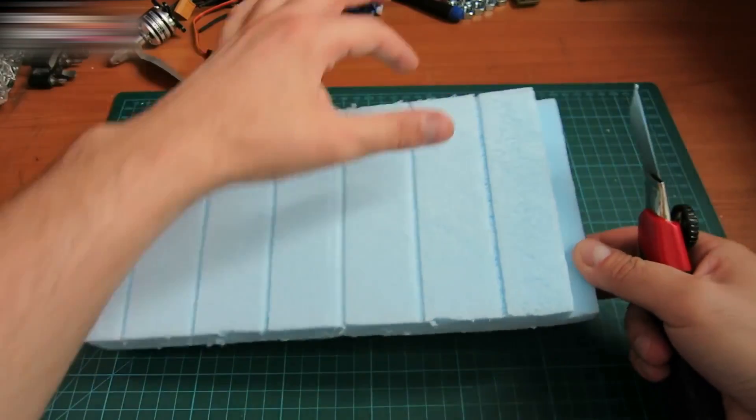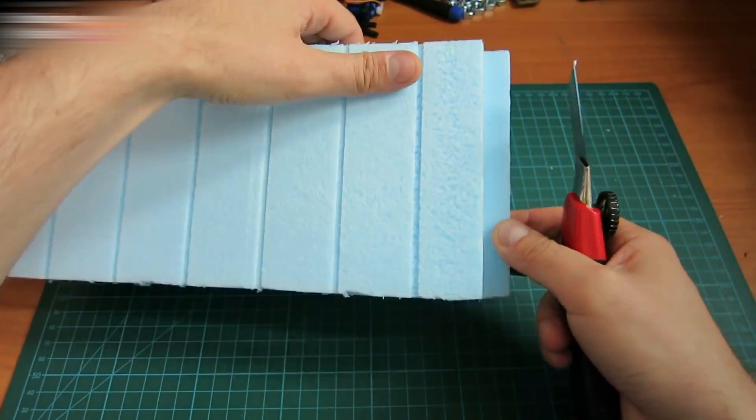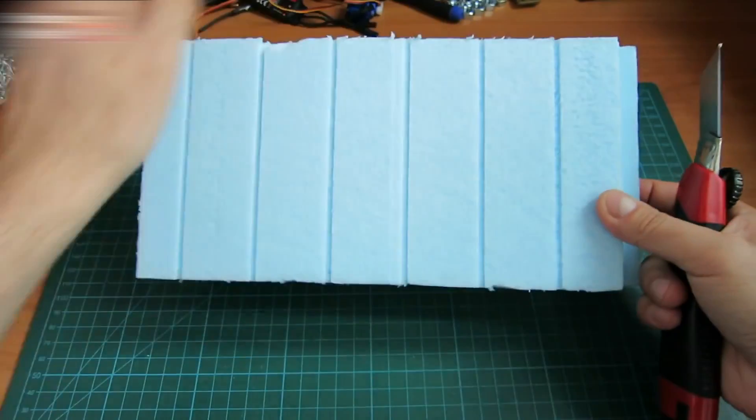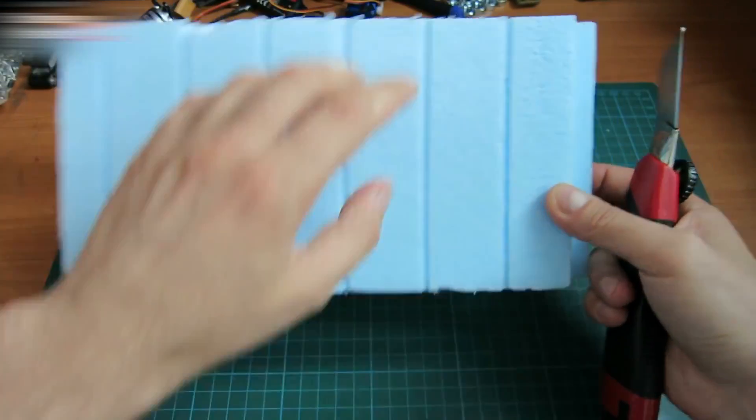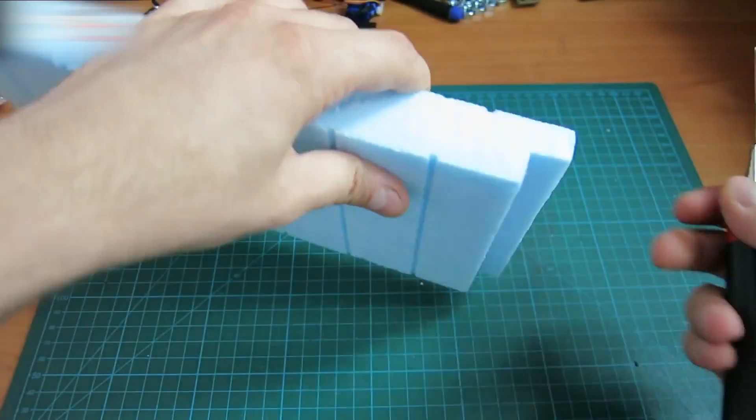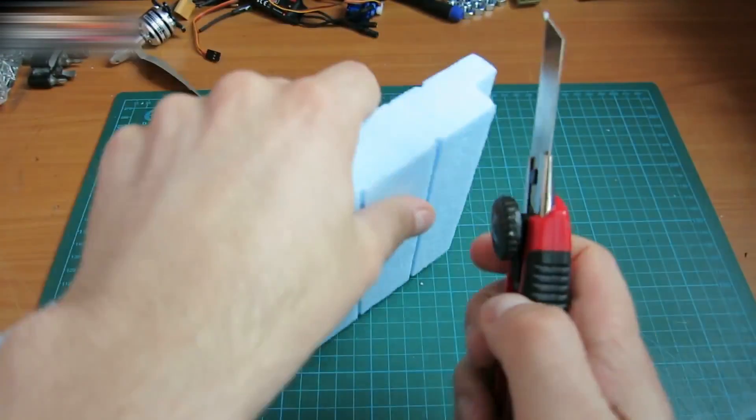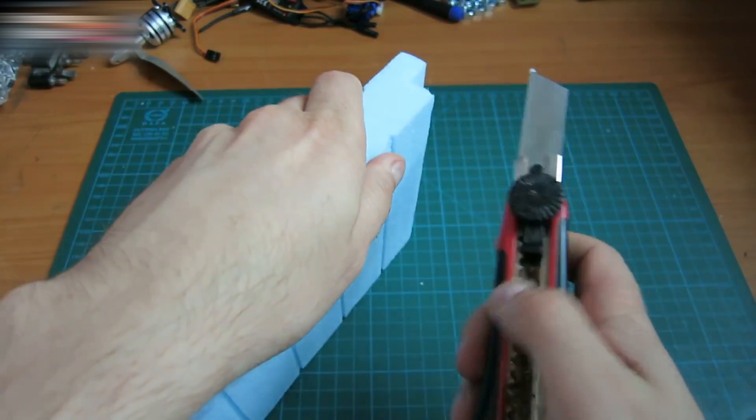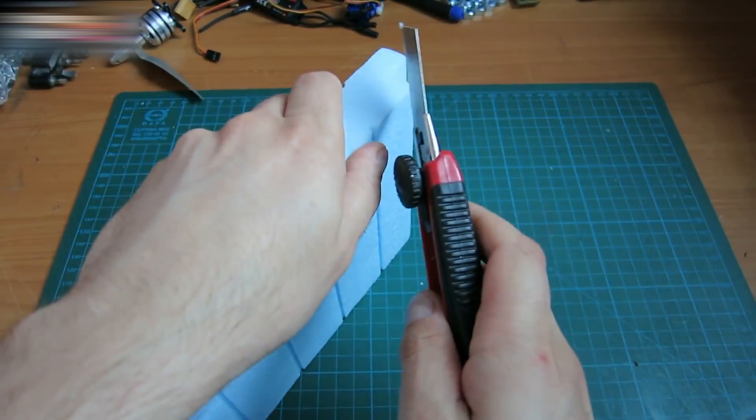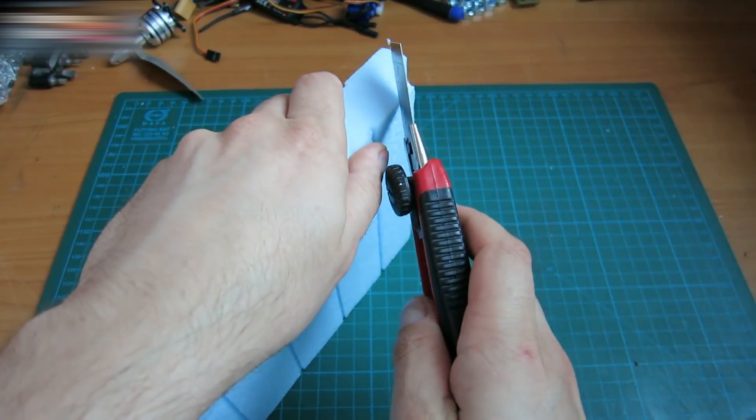The size of the styrofoam piece doesn't matter. Mine is 28x14. It's important to shape it both like a boat and a car at the same time.